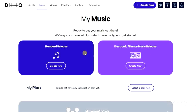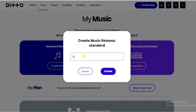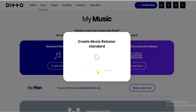After signing in, you'll land on your dashboard. From here you can create a new release. Click on 'Create New' and then give the title of your album. I'm going to click on 'Create'.